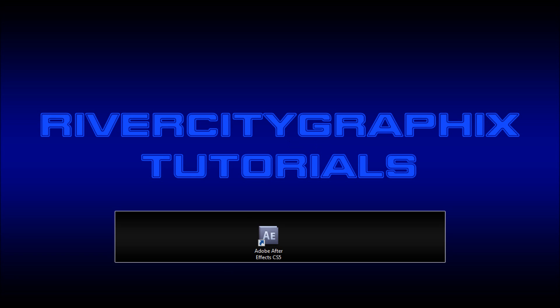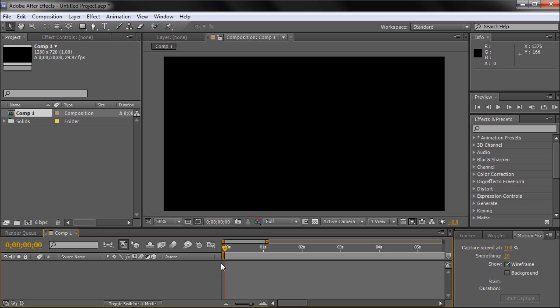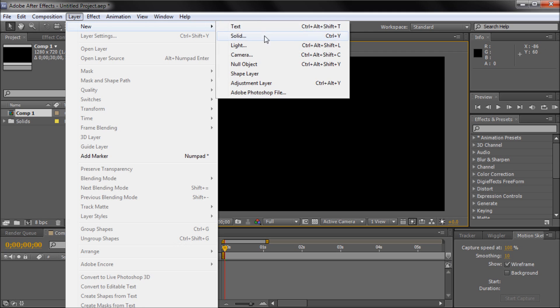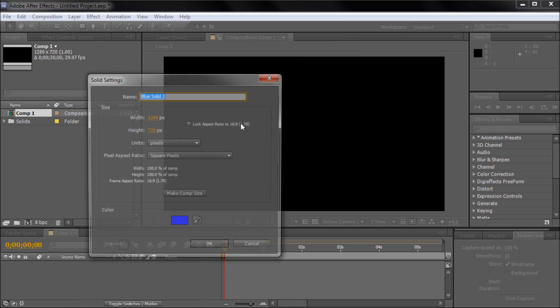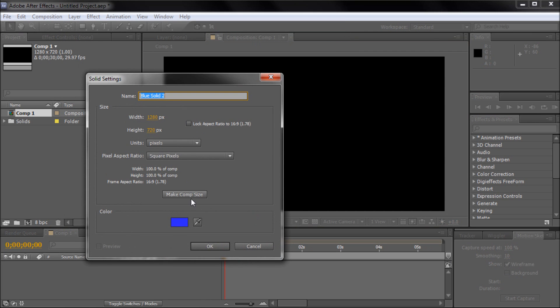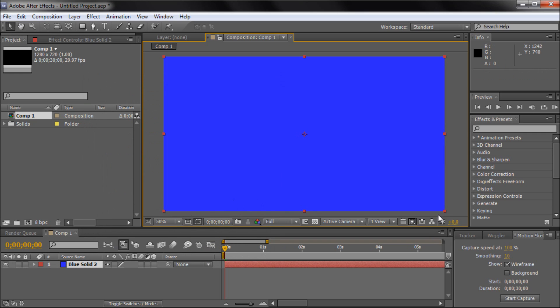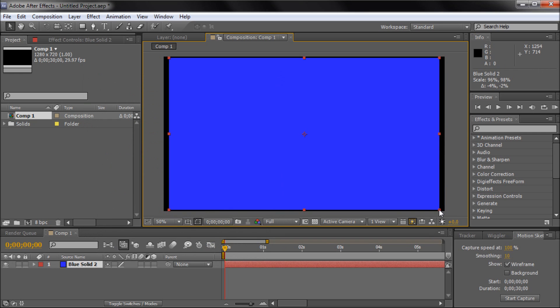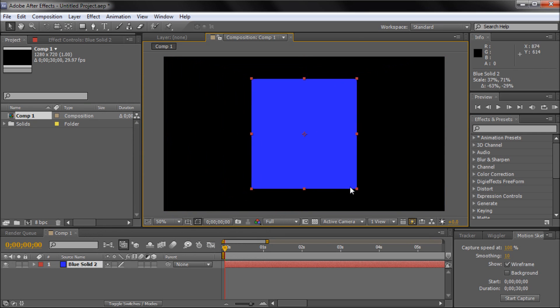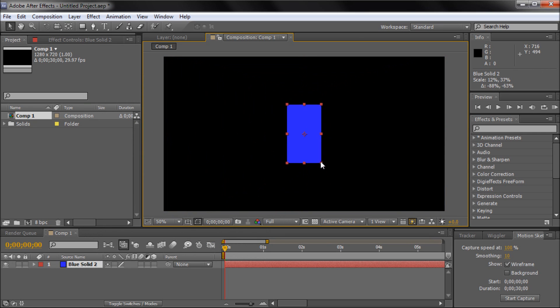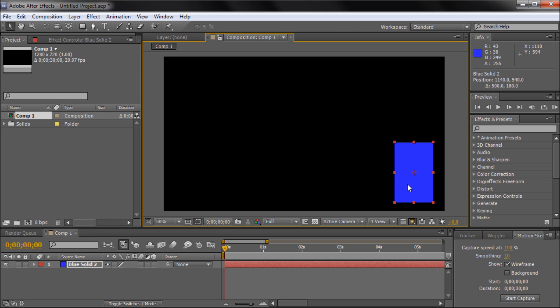To get started, we're going to go down to After Effects and go to our composition window and click on layer, new, solid. We're just going to make a new solid, any color, comp size. Click OK and we're going to be using this as a shape, so I'm just going to make it into a vertical rectangle and put it down into the bottom corner.